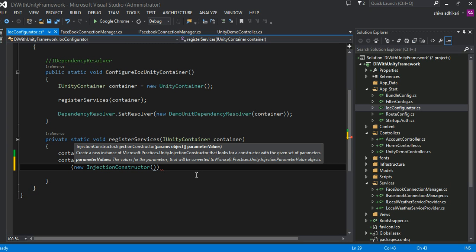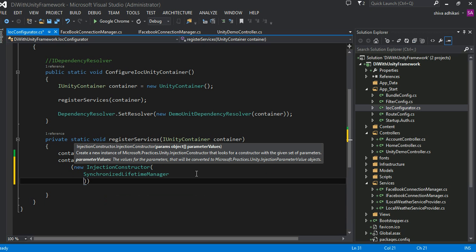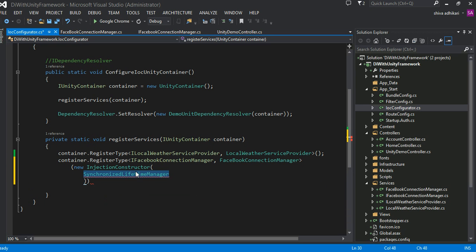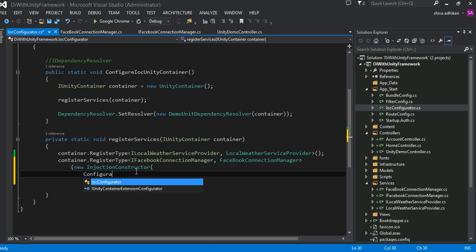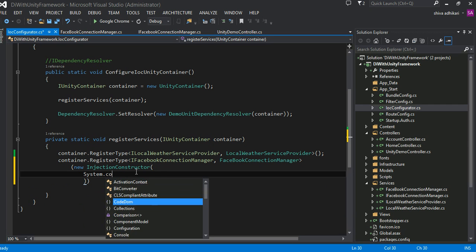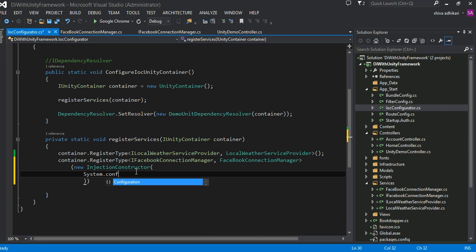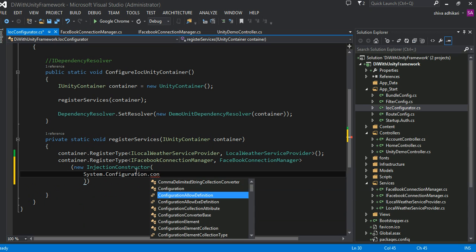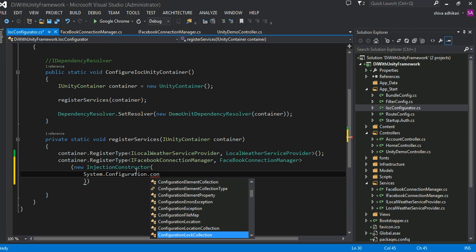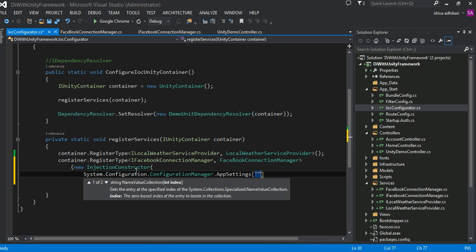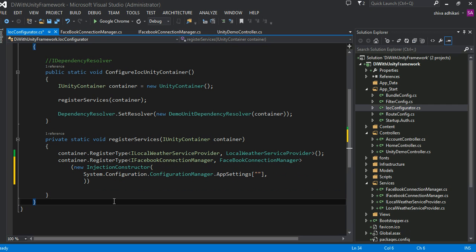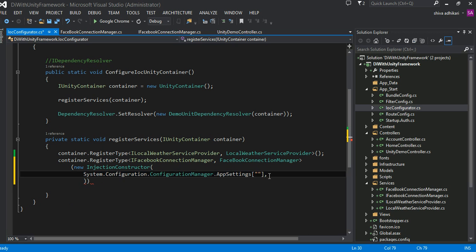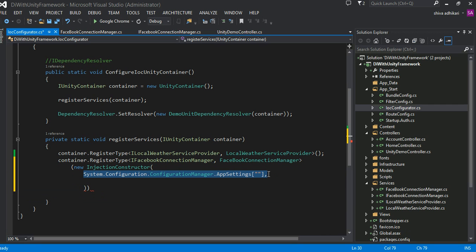Let's see. The first thing we're going to store in our configuration file is system configuration manager app setting. I'm going to store the username here.